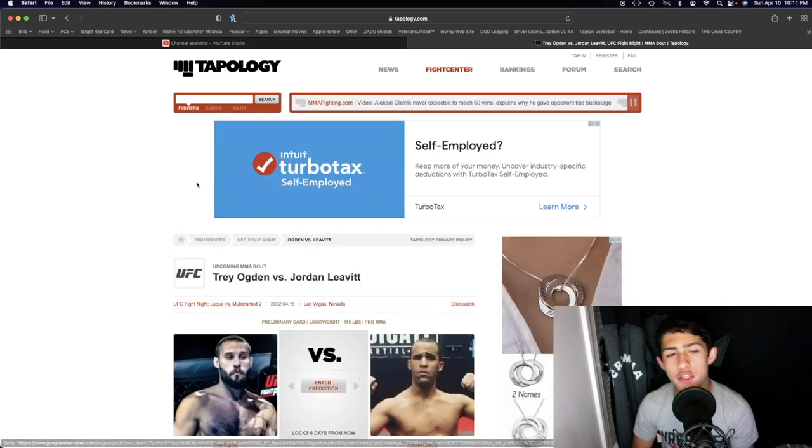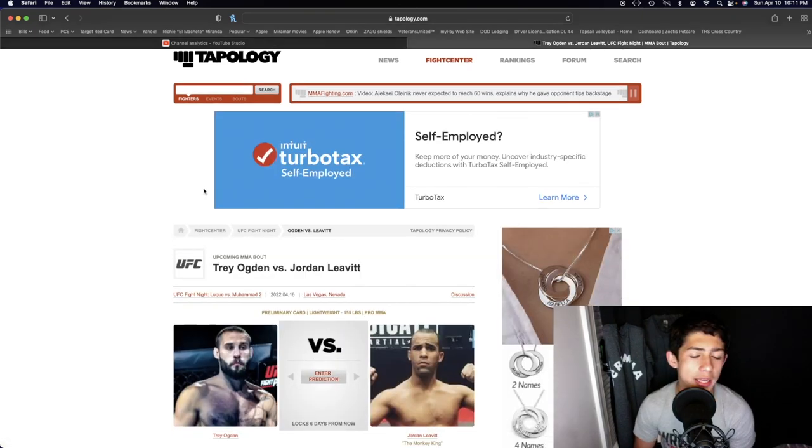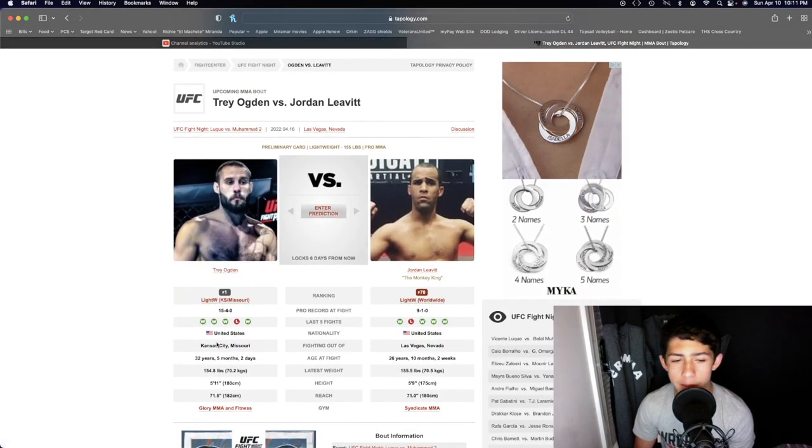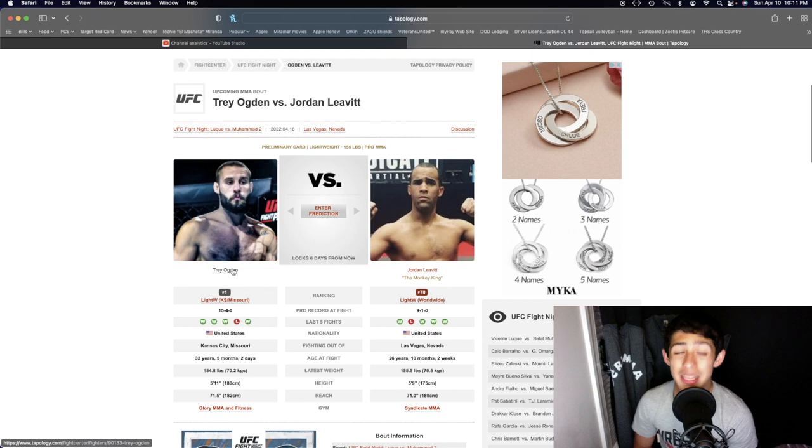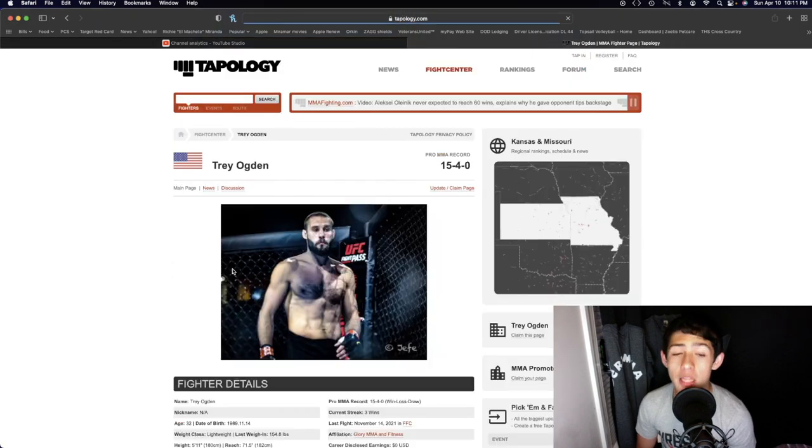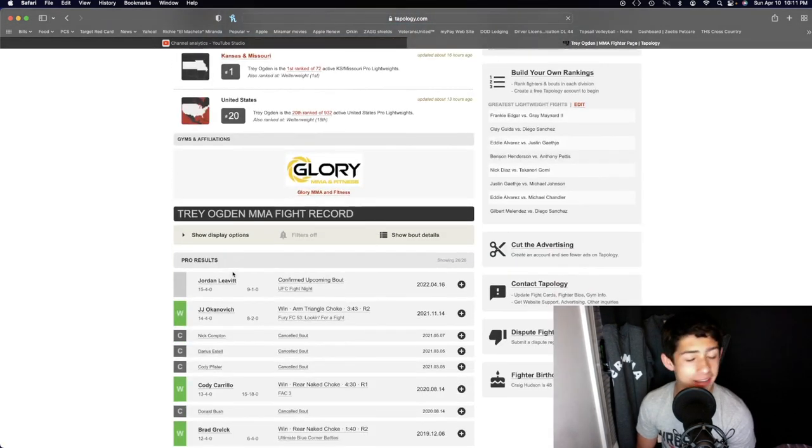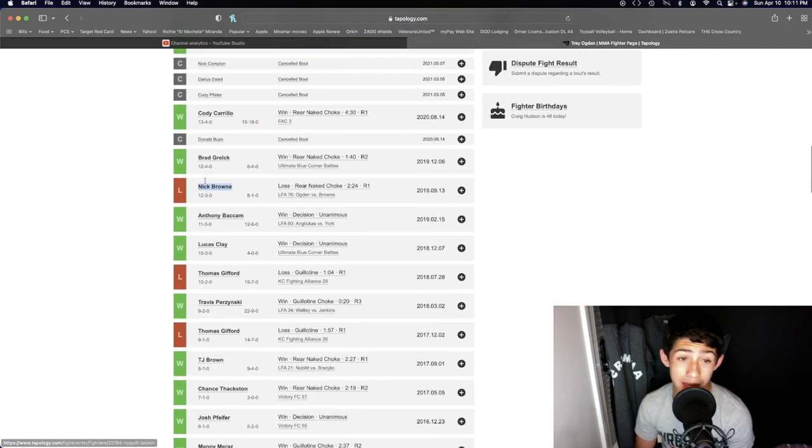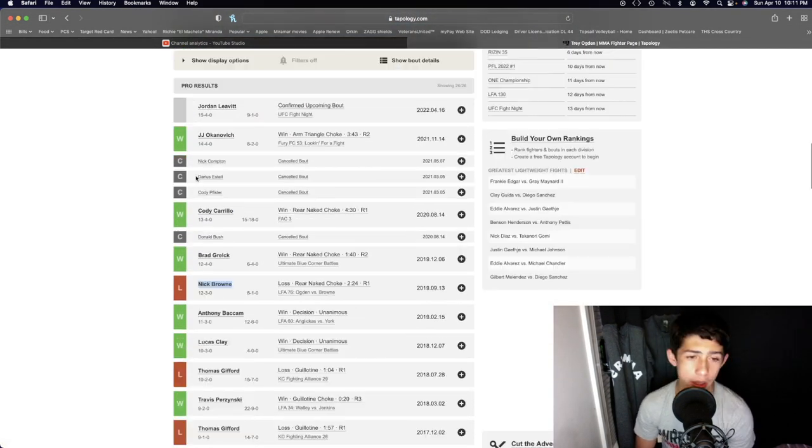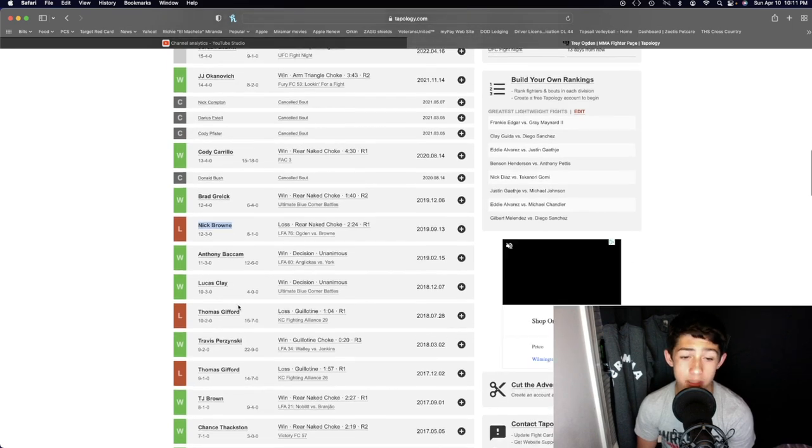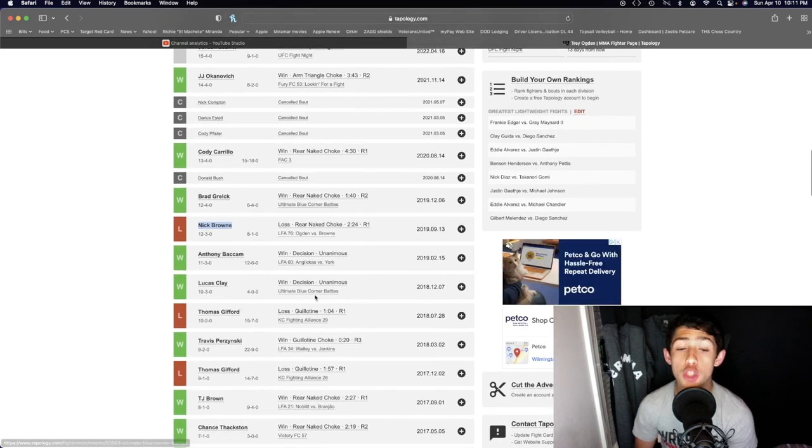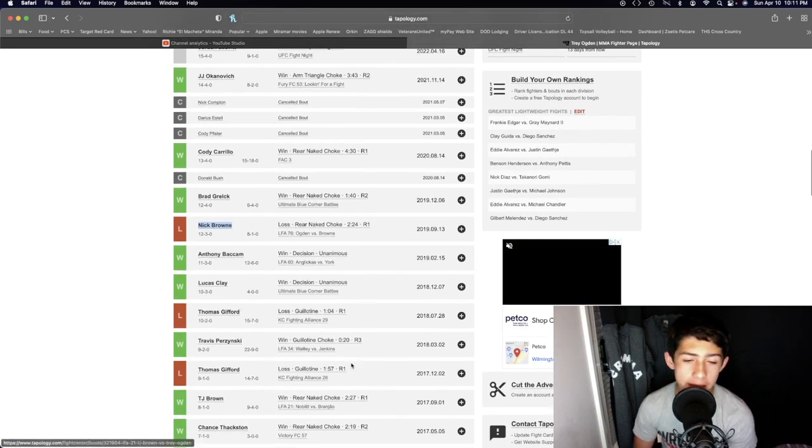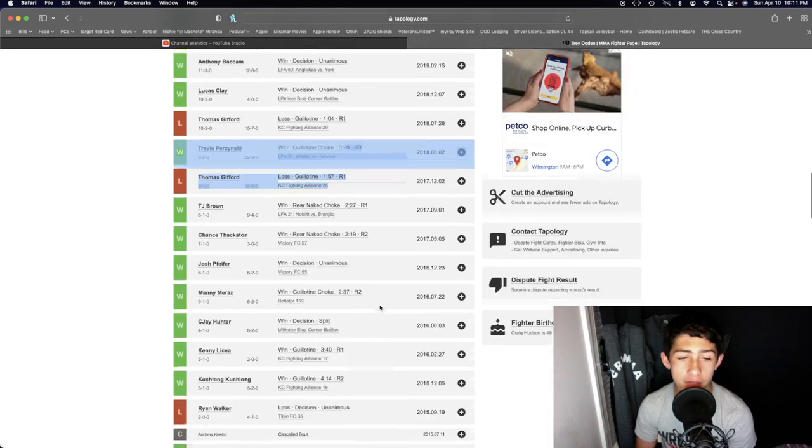Jordan Levy and Trey Ogden in the lightweight division. Trey Ogden has been submitted a lot. This guy's been submitted by Nick Brown, a solid Bellator fighter, Thomas Gifford twice by guillotine in the first round.